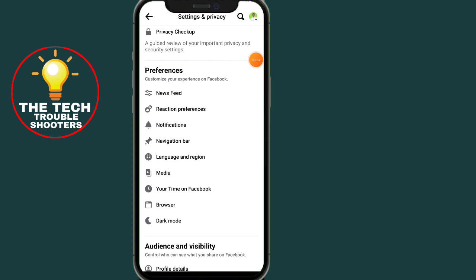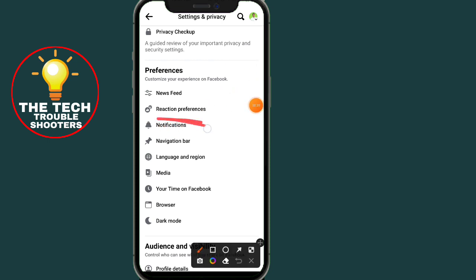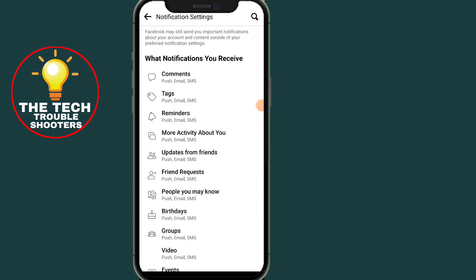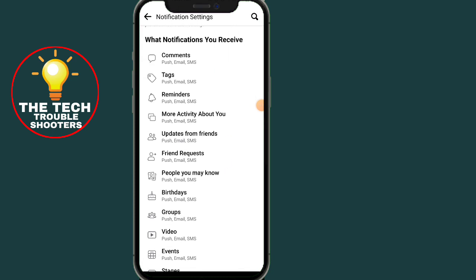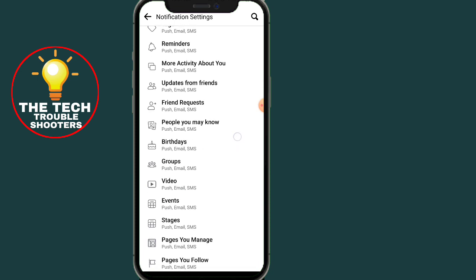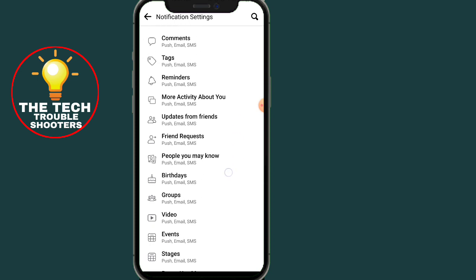Scroll all the way down. Under Preferences, click on Notifications. As you can see, click on Notifications.